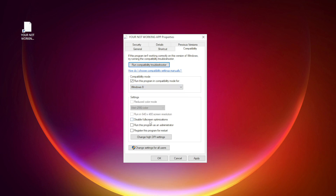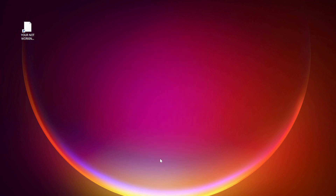Check Disable Full Screen Optimizations. Check Run this program as an Administrator. Click Apply and OK, then try opening the app.